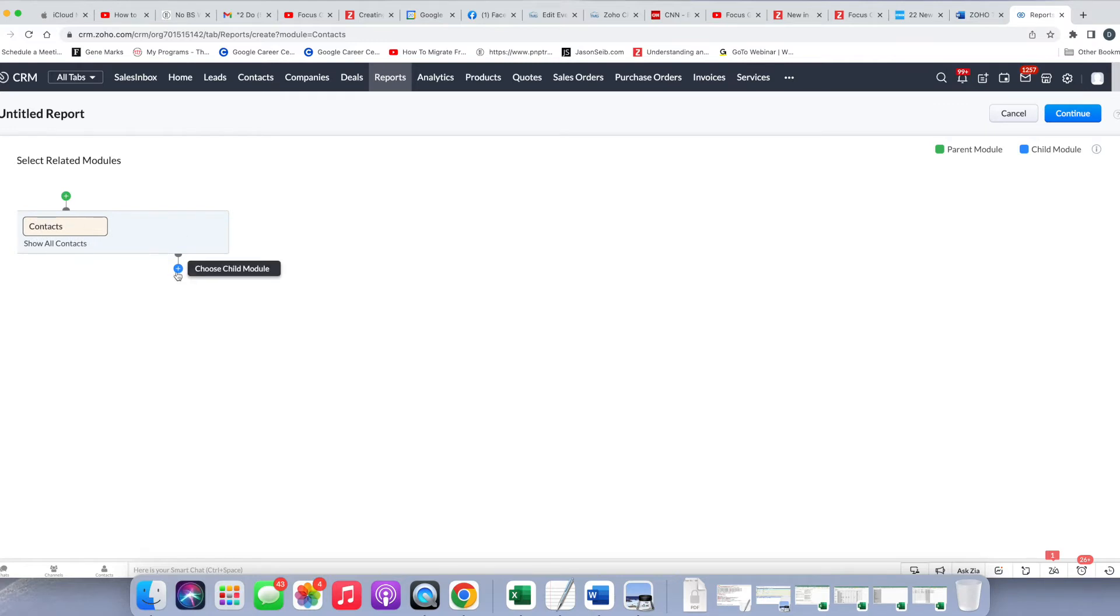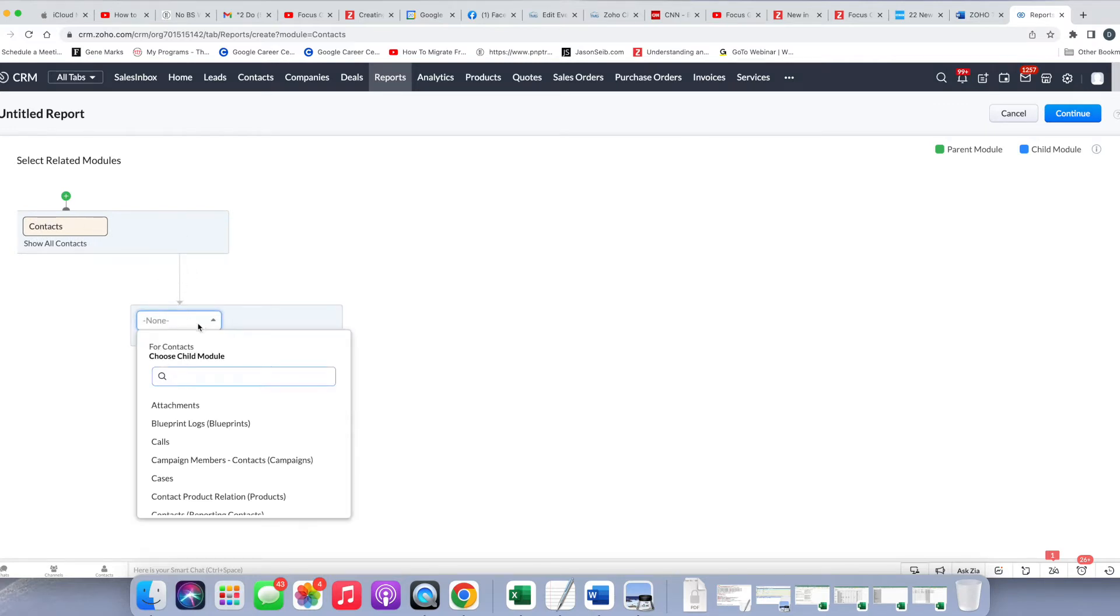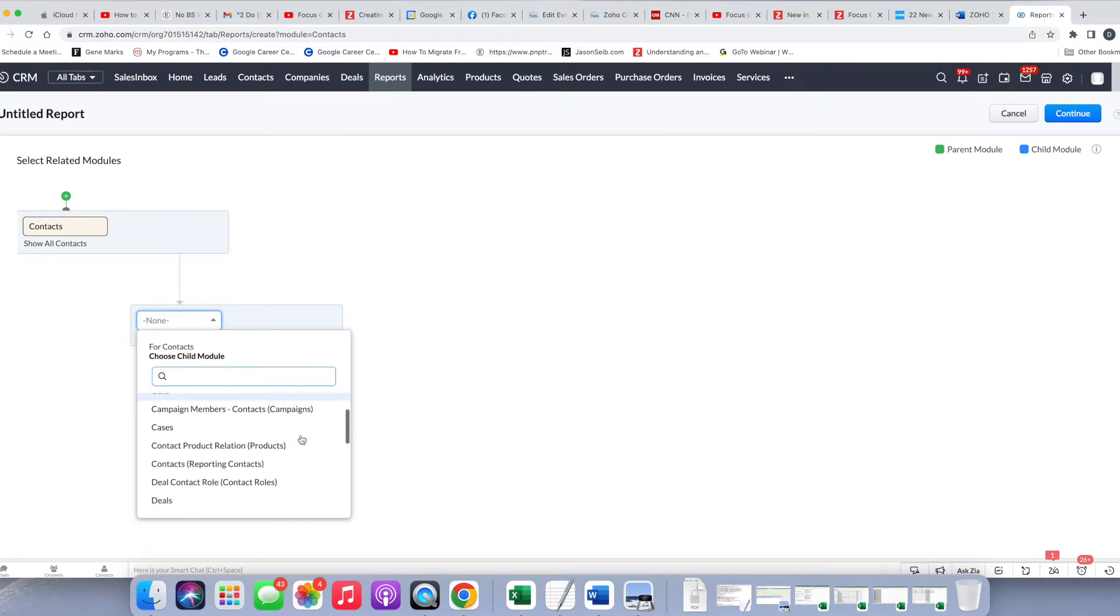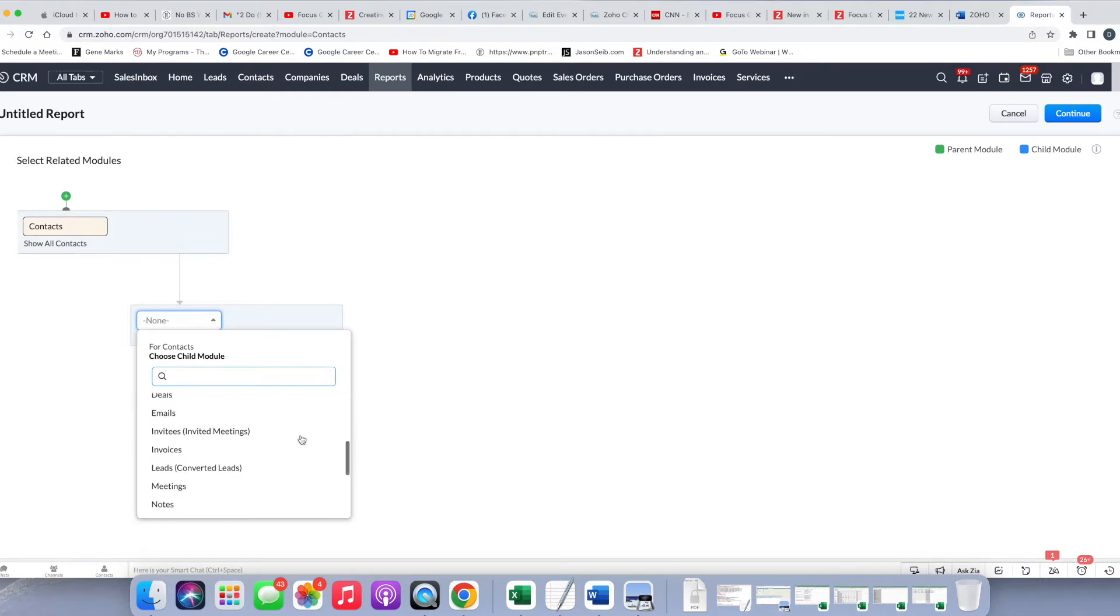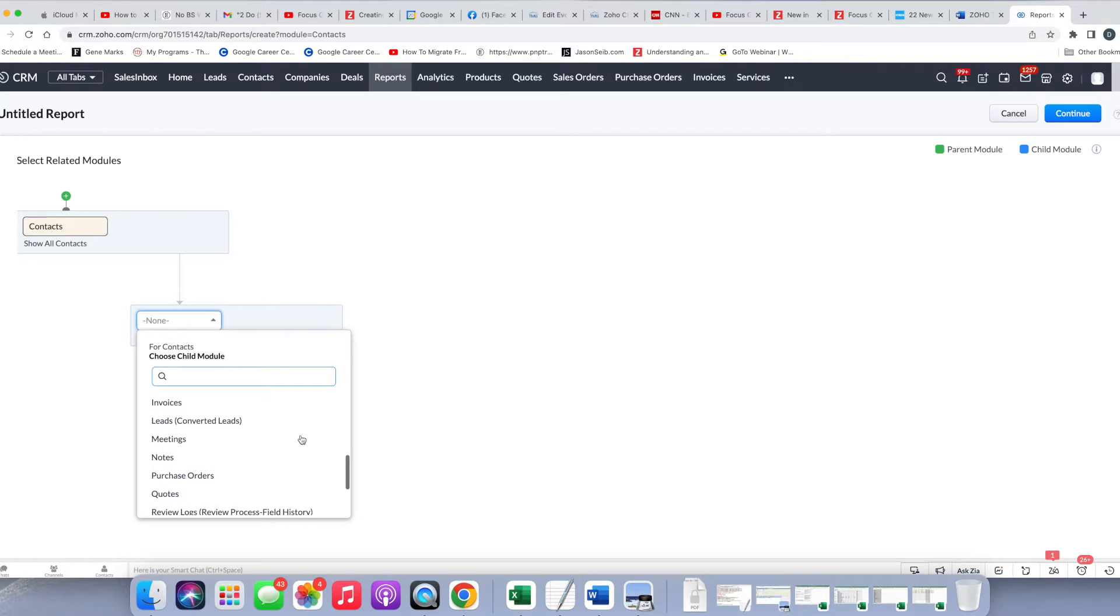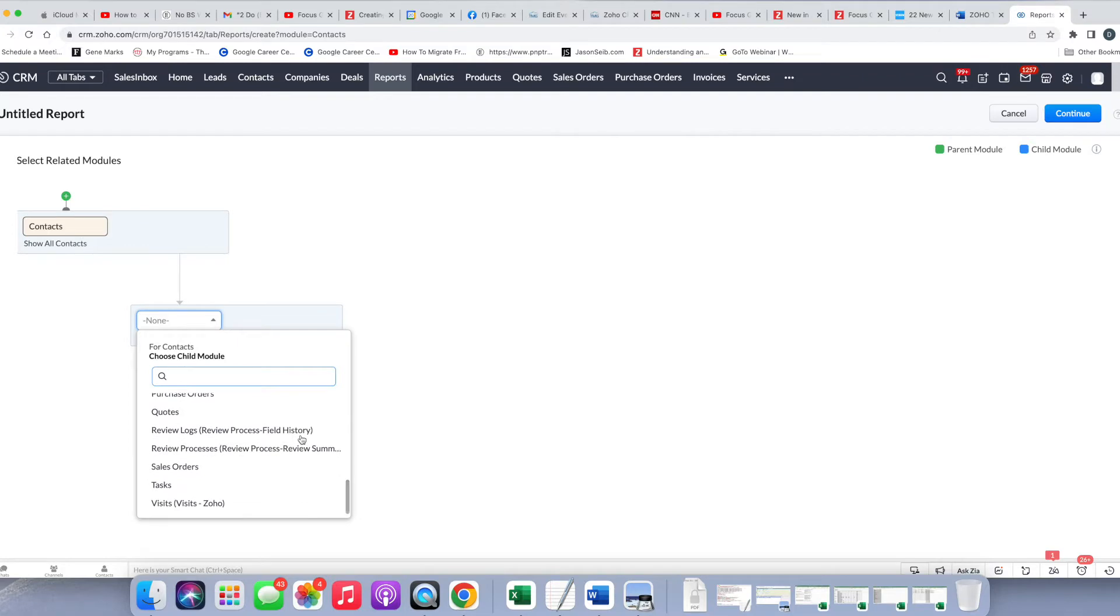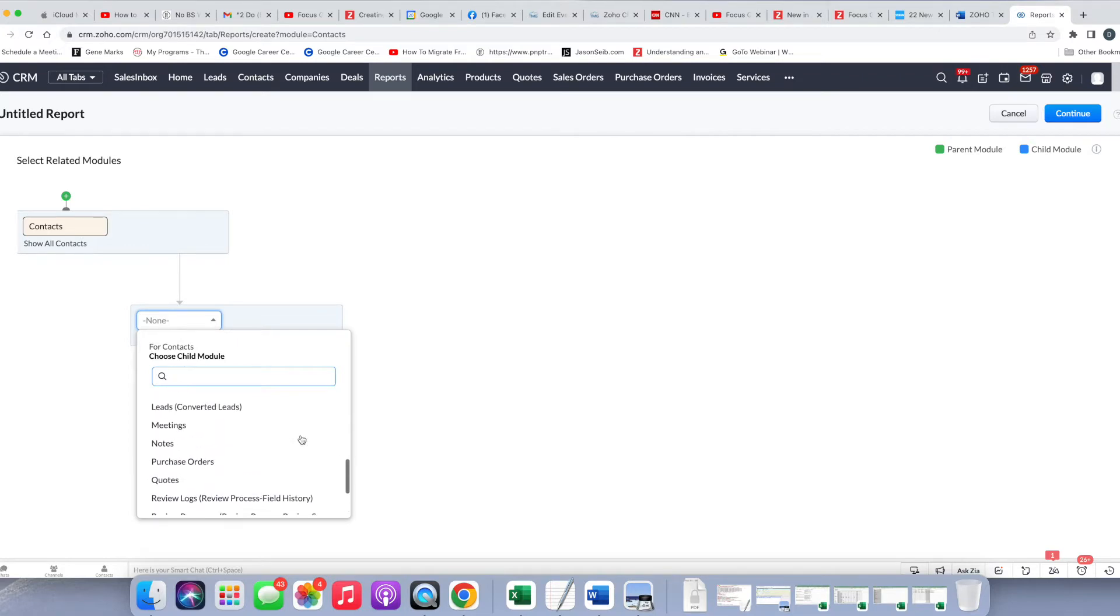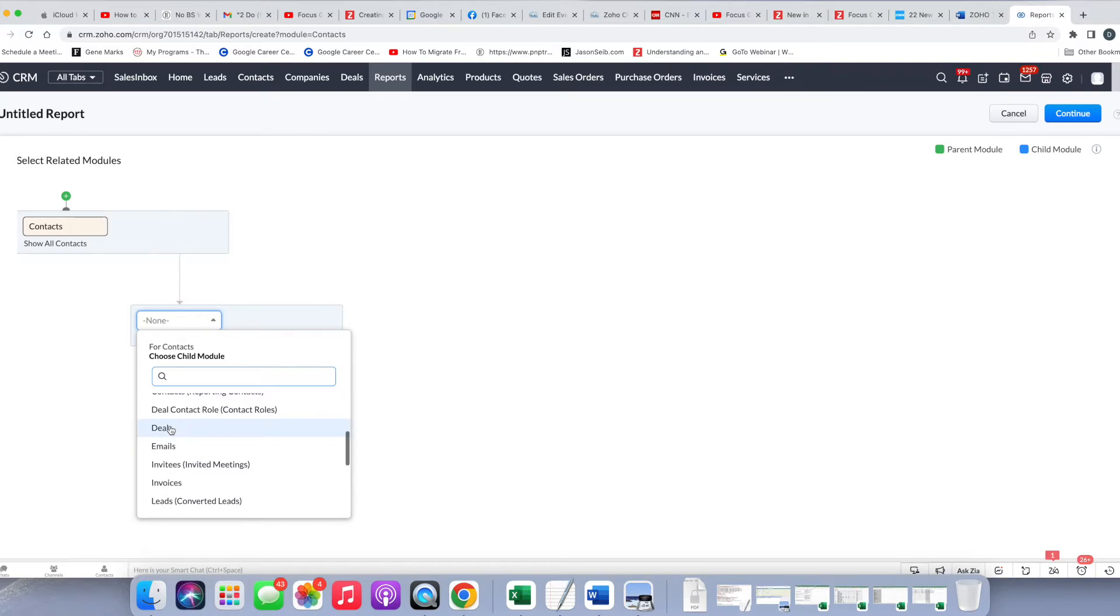And then if I do the plus, then I see a lot more options here. These options all have to do with all of the places that the contacts appears in a related list in another module. And in this case, we're going to choose deals.